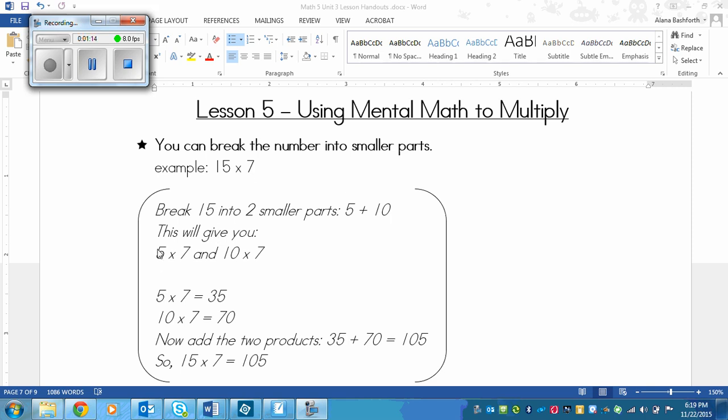So that will give us 5 times 7 and 10 times 7. Notice 5 plus 10 is 15. So first of all, 5 times 7 is 35, and then 10 times 7, that is 70.